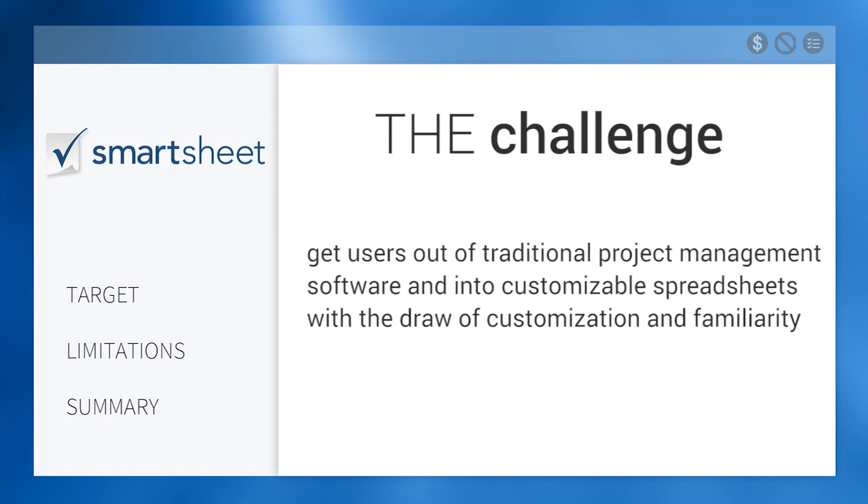The challenge for Smartsheet is to get users out of traditional project management software and into customizable spreadsheets with the draw of customization and familiarity.